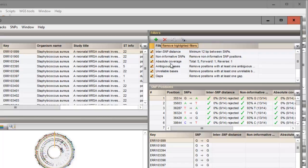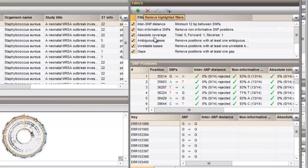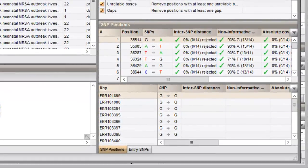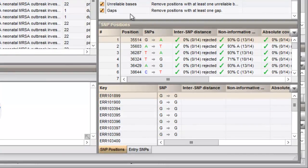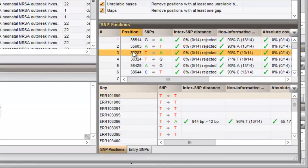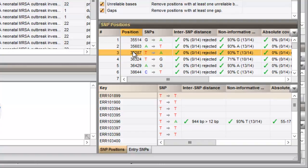All positions where at least one SNP was detected are listed in the SNP positions panel. Detailed information about the SNP selected in the SNP positions panel is displayed in the panel below.